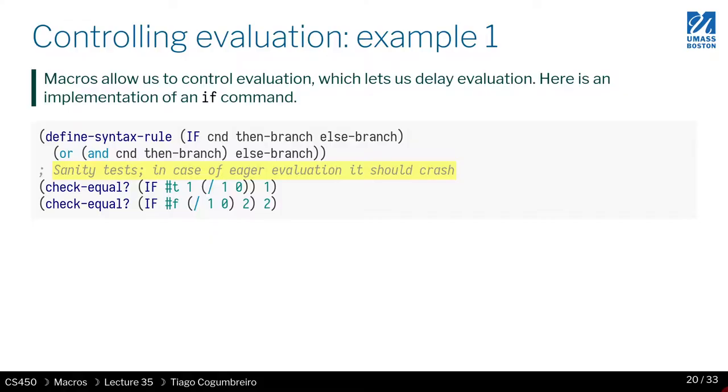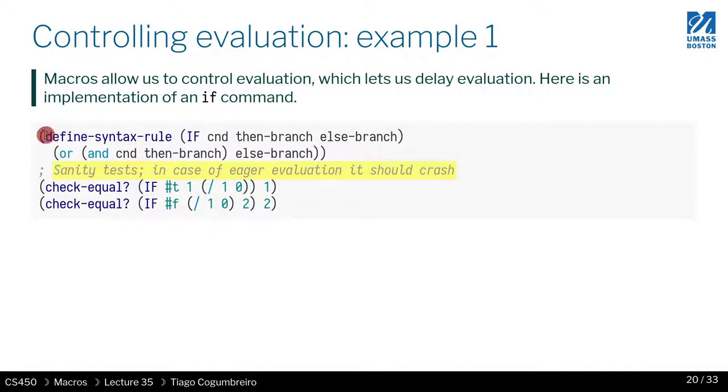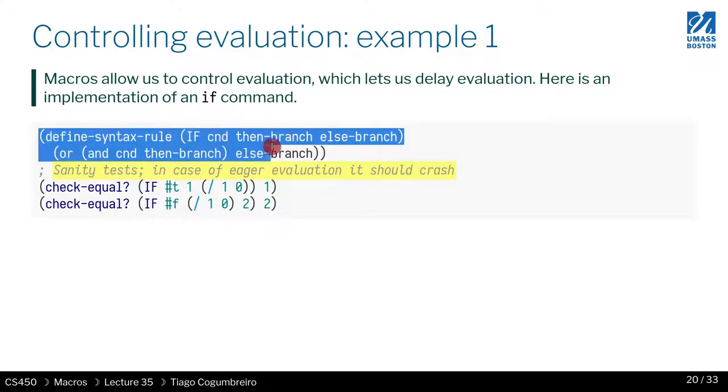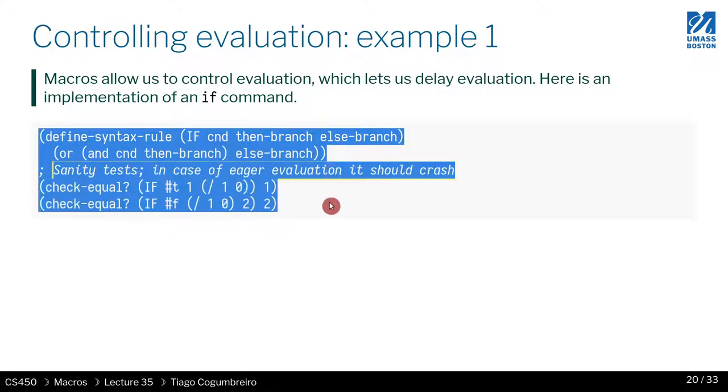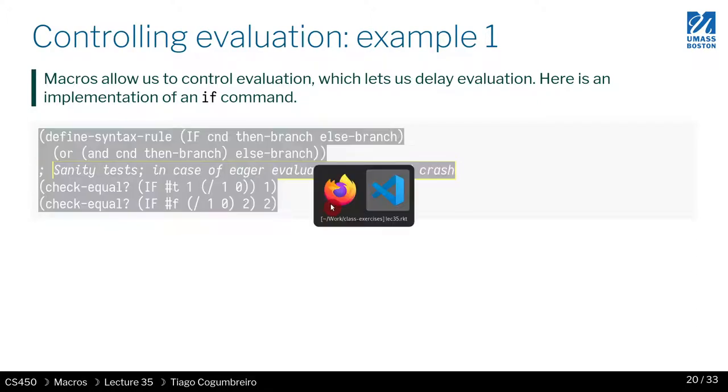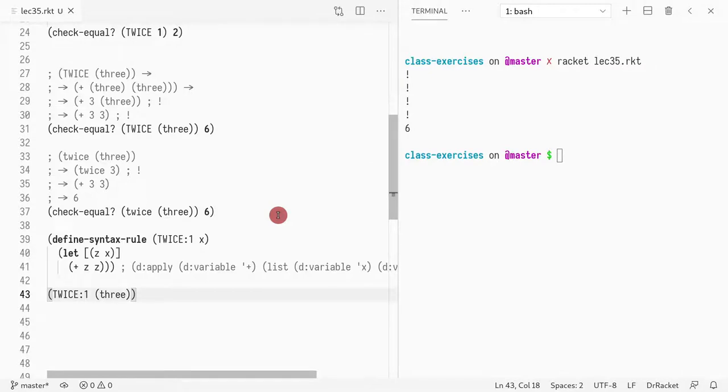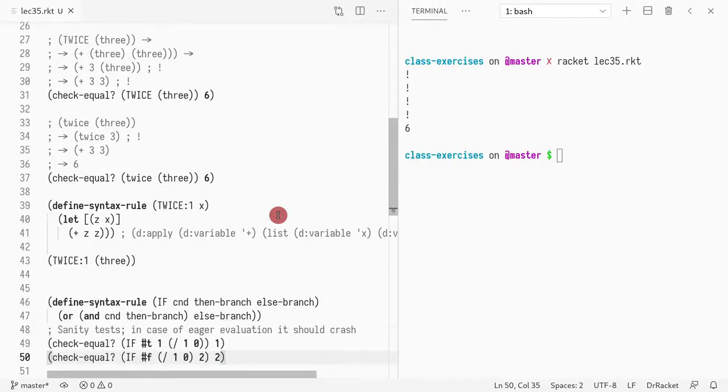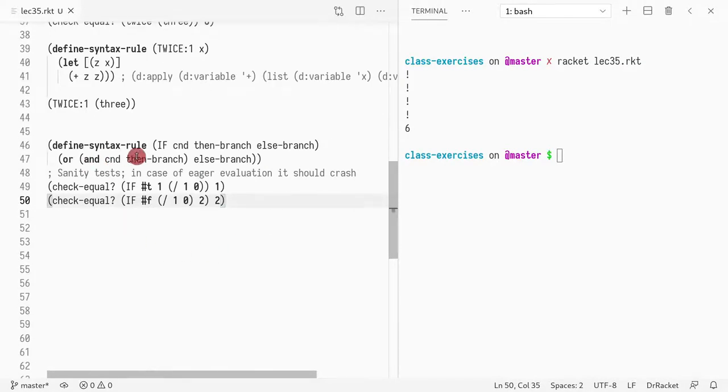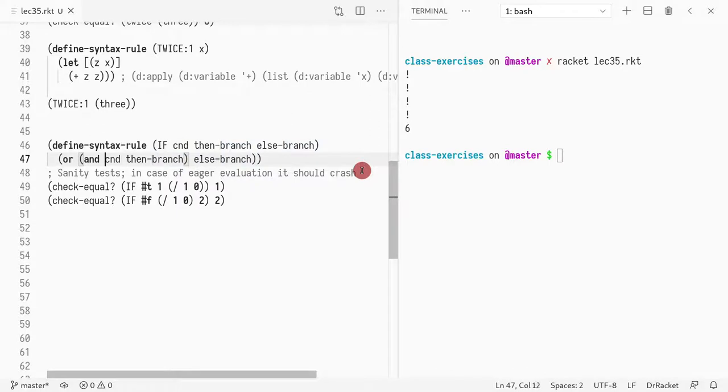Okay, one thing you might want to do is control evaluation or control flow somehow. A simple example is you could potentially implement IF this way. So let me try to write it down. You define a macro system that is doing an IF, but IF is defined in terms of AND and OR.